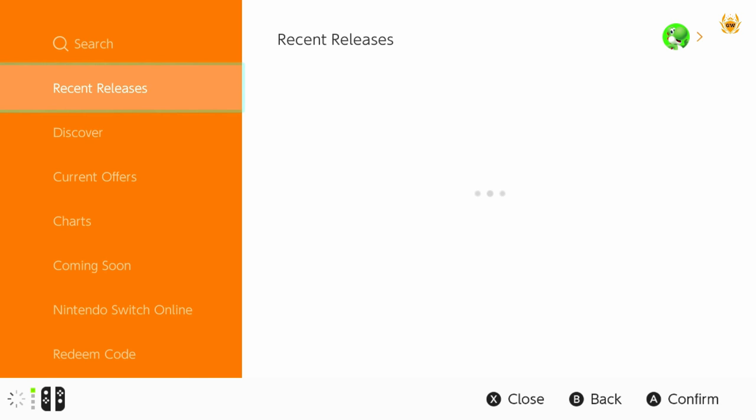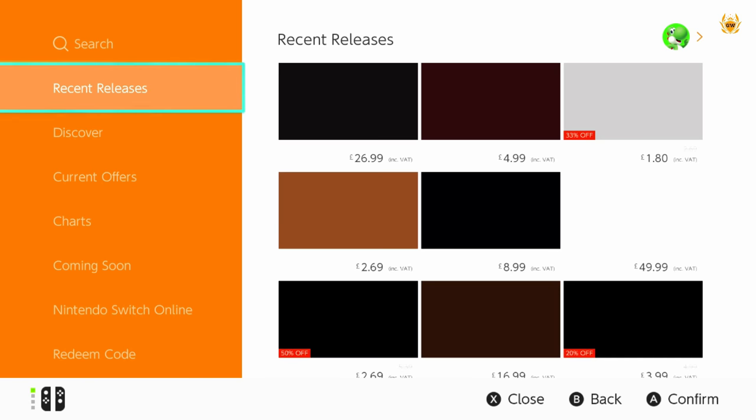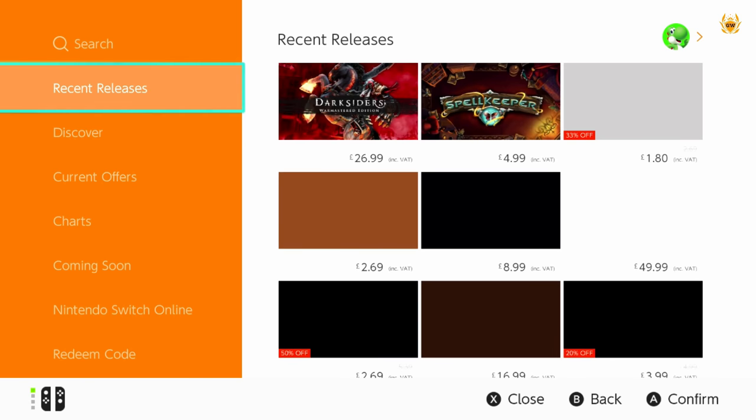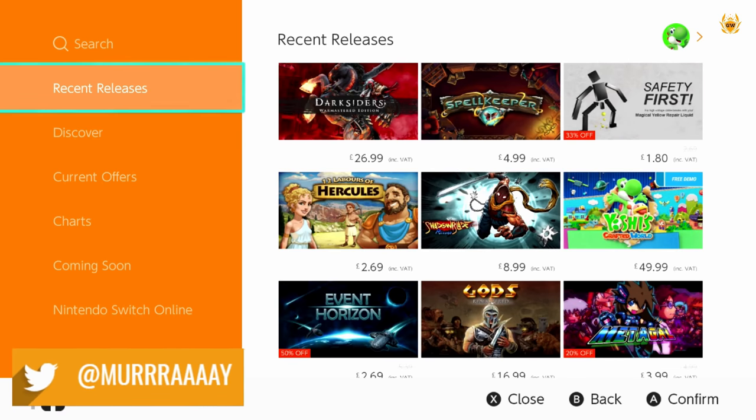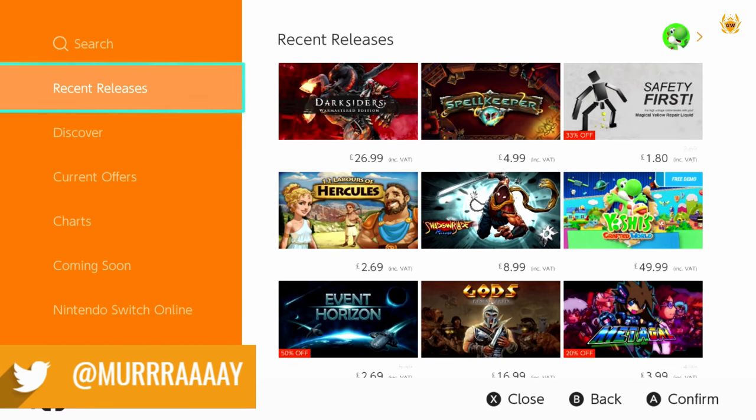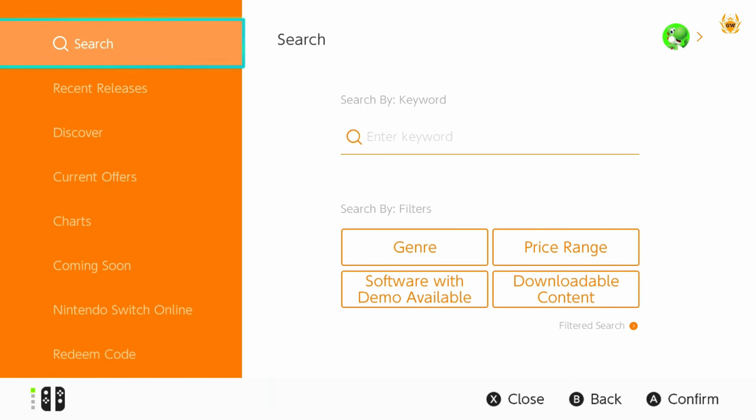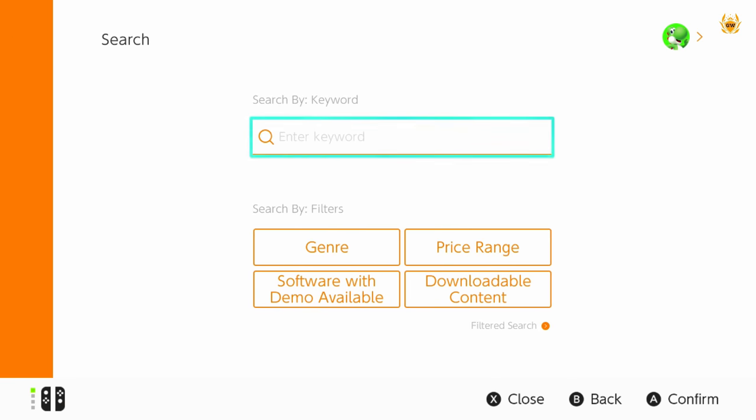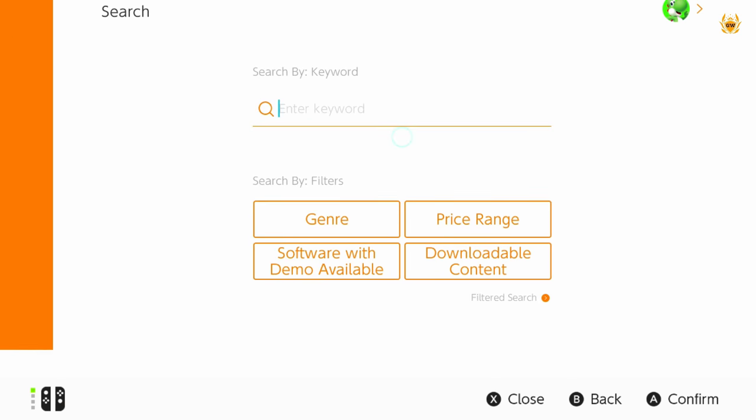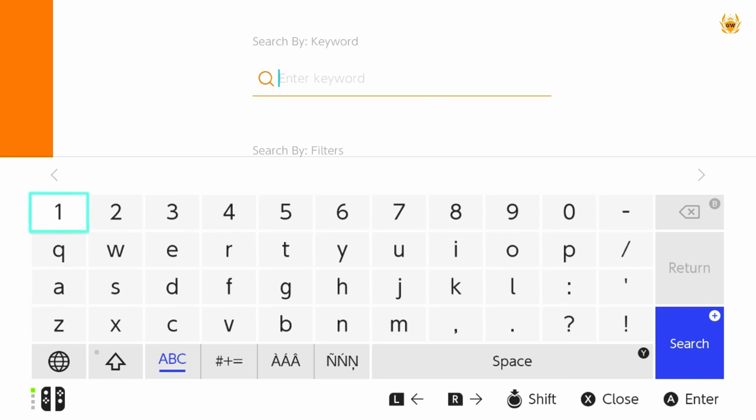And then once this pops up you want to go up to Search which is the one right above Recent Releases which is what you should probably load in on. And then head on over to Enter Keyword. Click on it and then the keyboard should pop up.